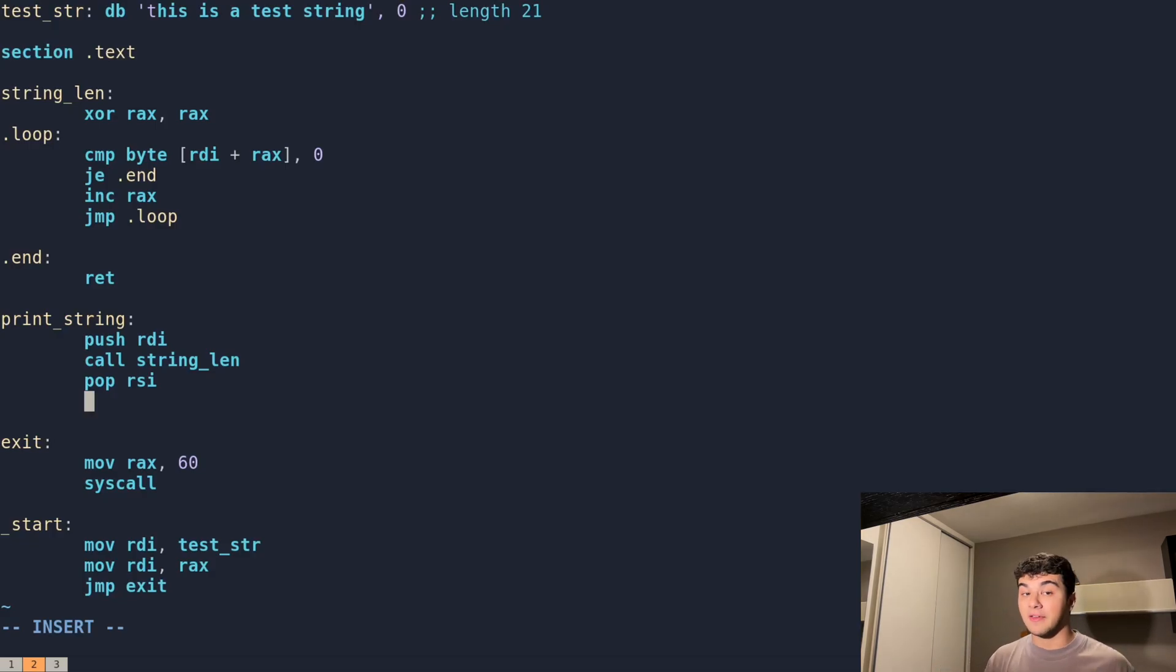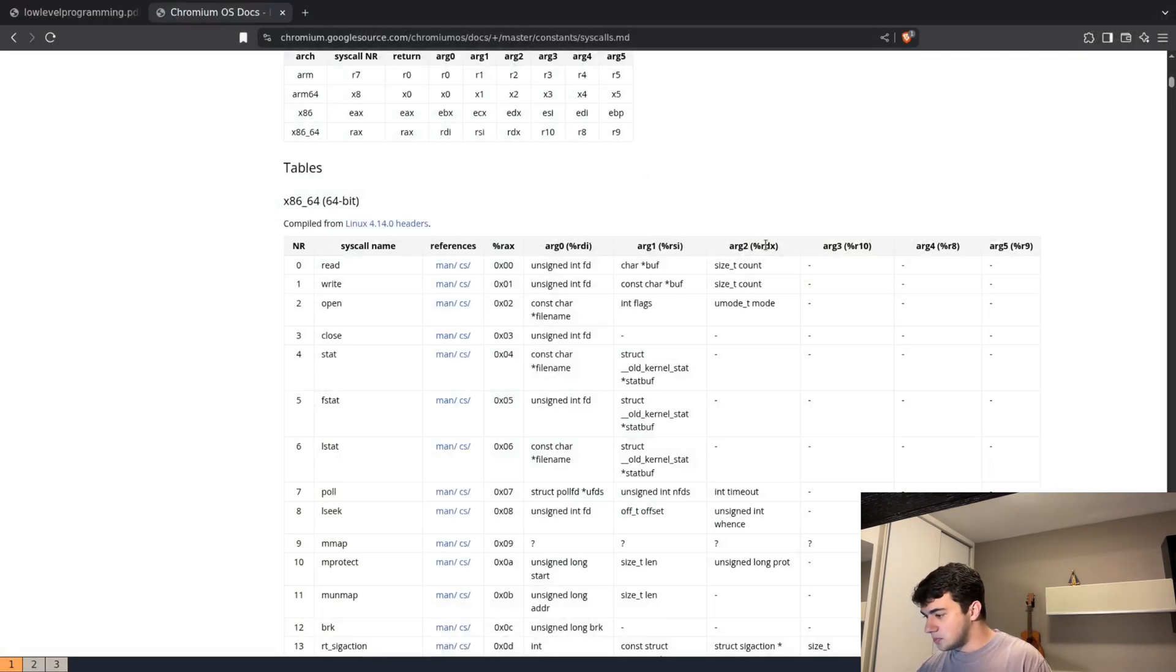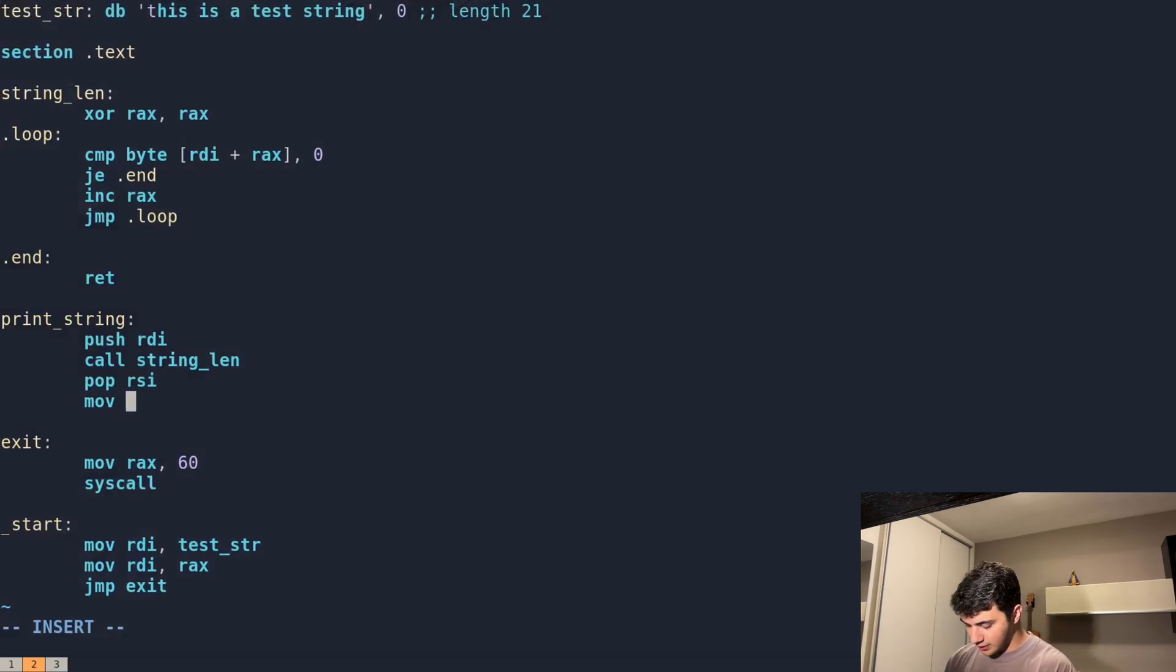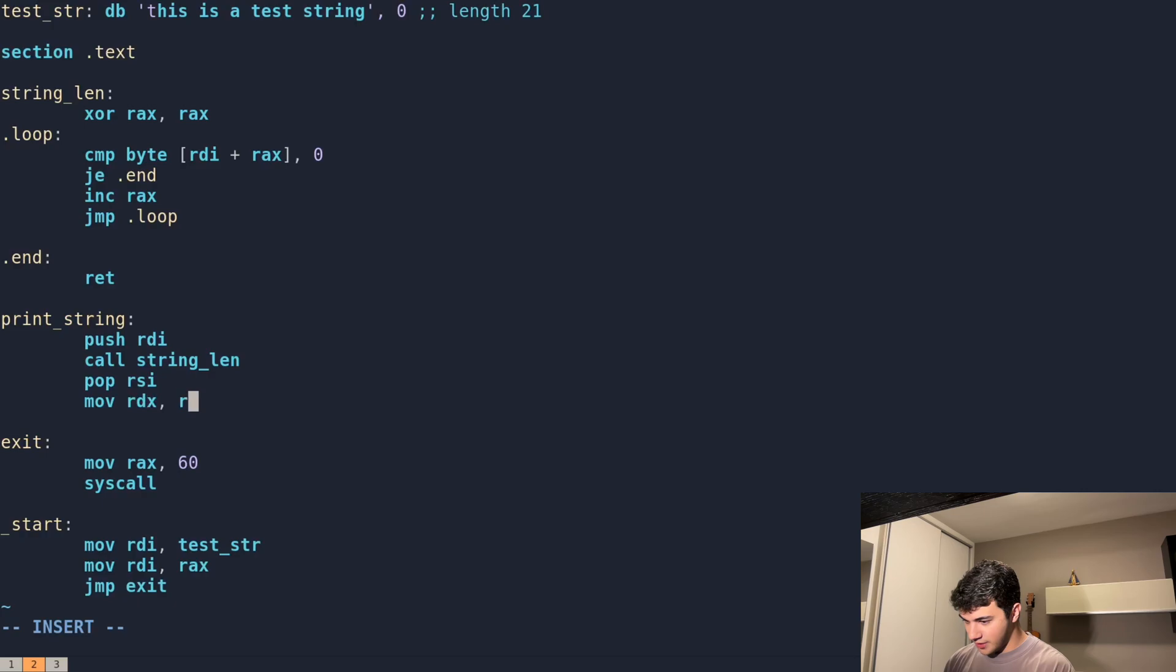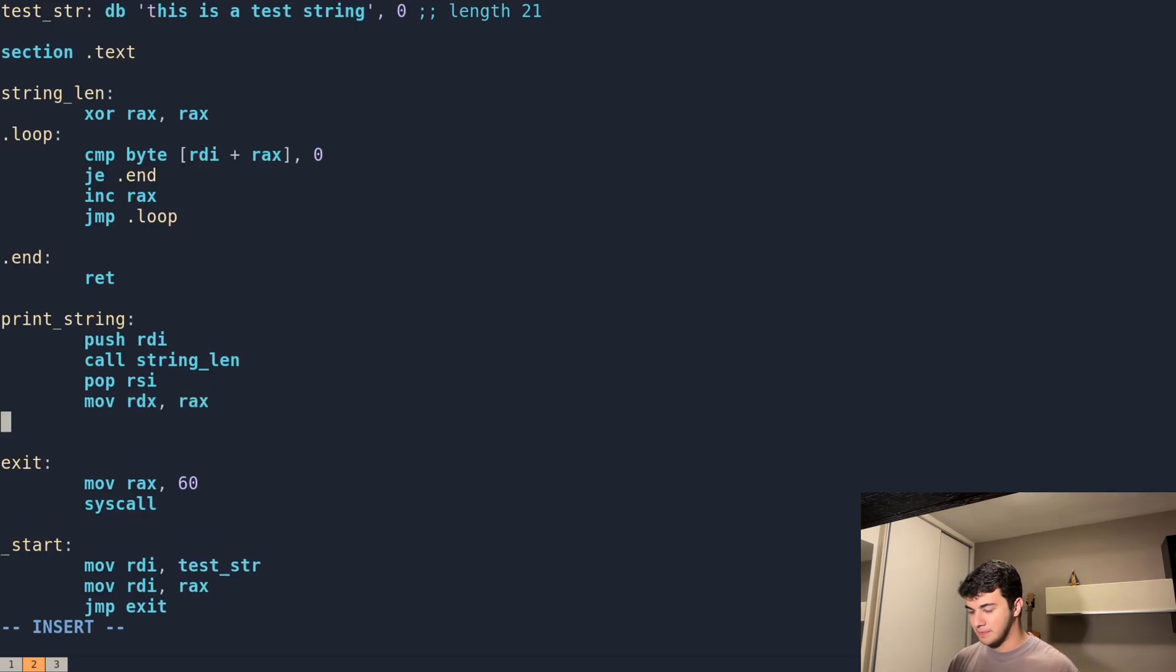Let's do that by moving the value in RAX to RDX. Perfect. Now let's see what we need to do now.